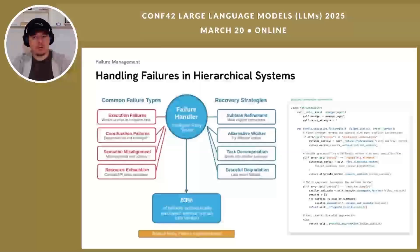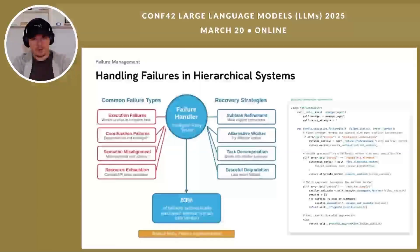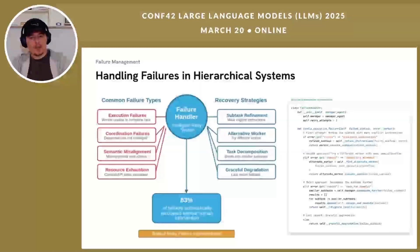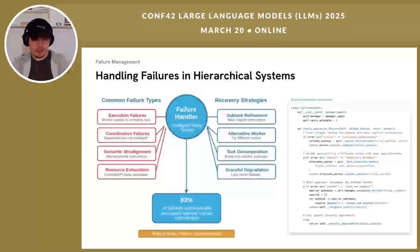Hierarchical systems introduce new types of potential failures that must be handled gracefully — but they also provide more sophisticated recovery options than sequential approaches. We've identified four common failure categories: execution failures when a worker agent cannot complete its assigned task, coordination failures when dependencies are not properly managed between workers, semantic misalignment when instructions are misinterpreted as they pass between layers, and resource exhaustion when context windows or API rate limits are exceeded. For each failure type we implement specific recovery strategies. The key is an intelligent retry system that doesn't just repeat the same approach but adapts based on the specific failure mode encountered. In our production systems, this approach successfully recovers from 83% of failures without human intervention.